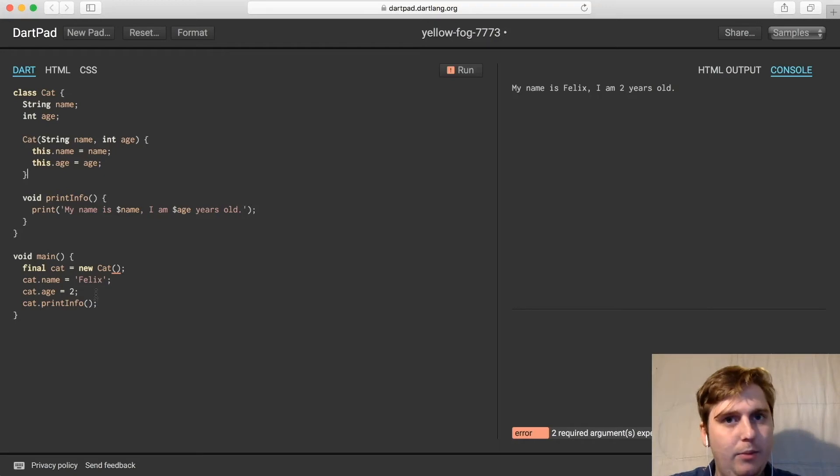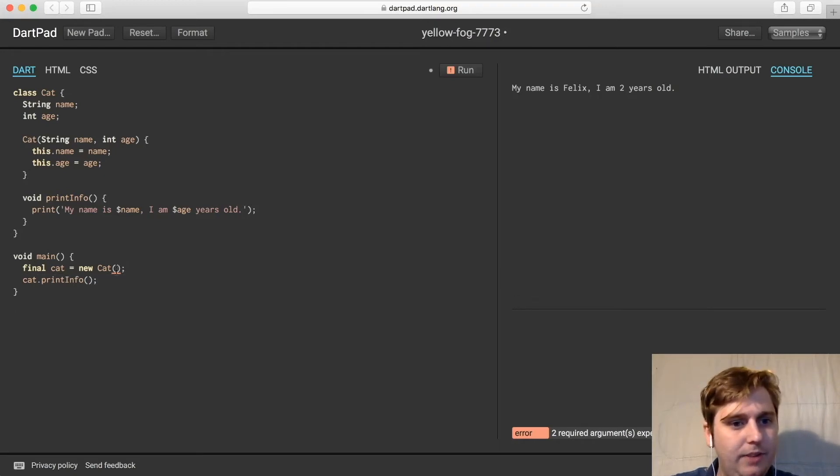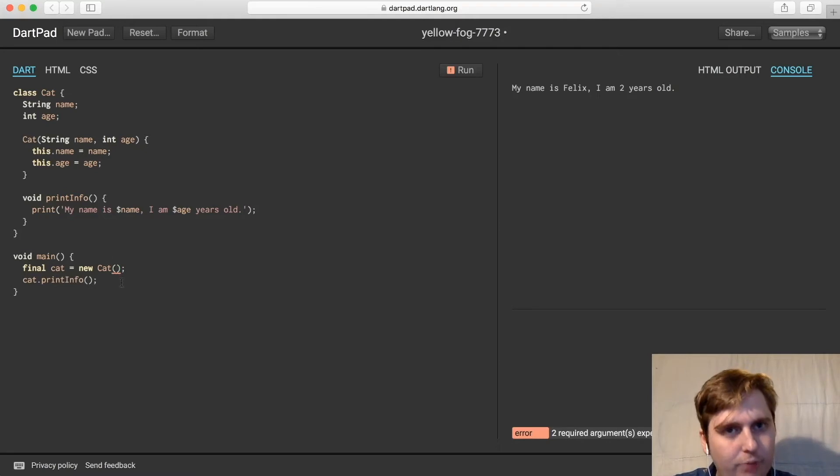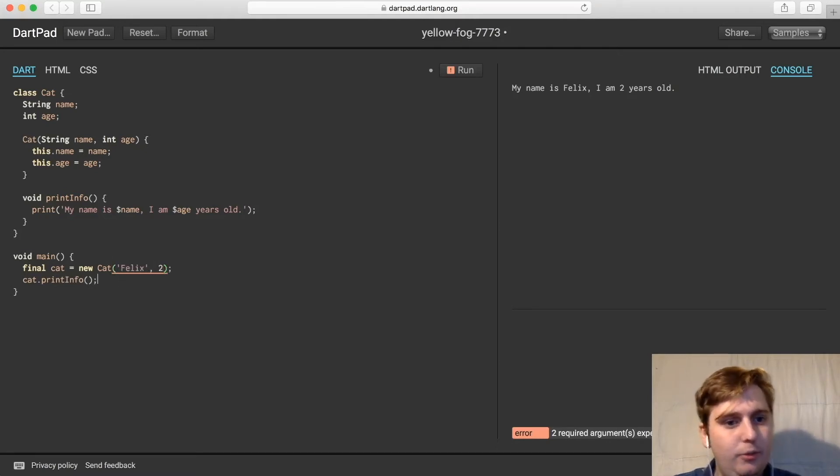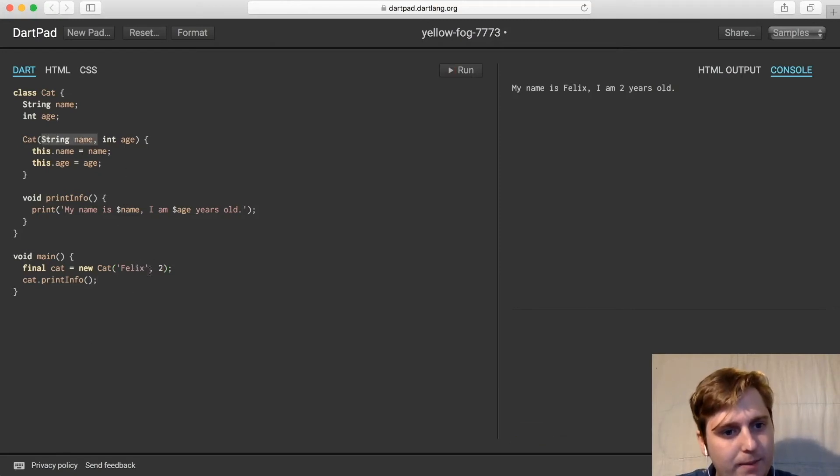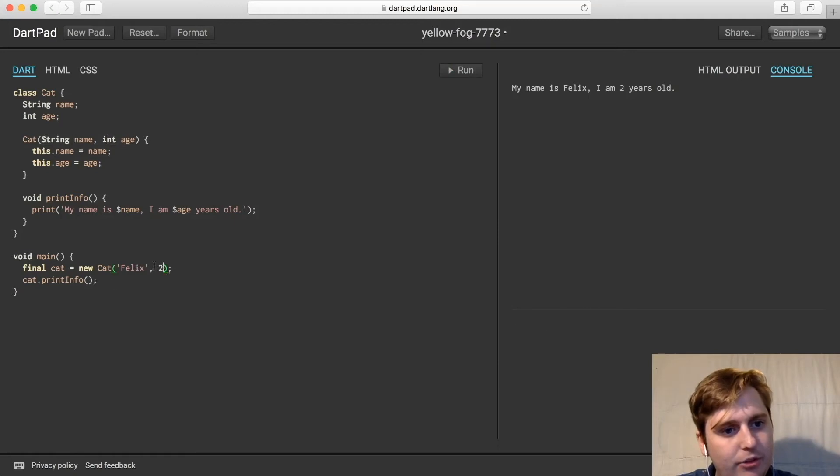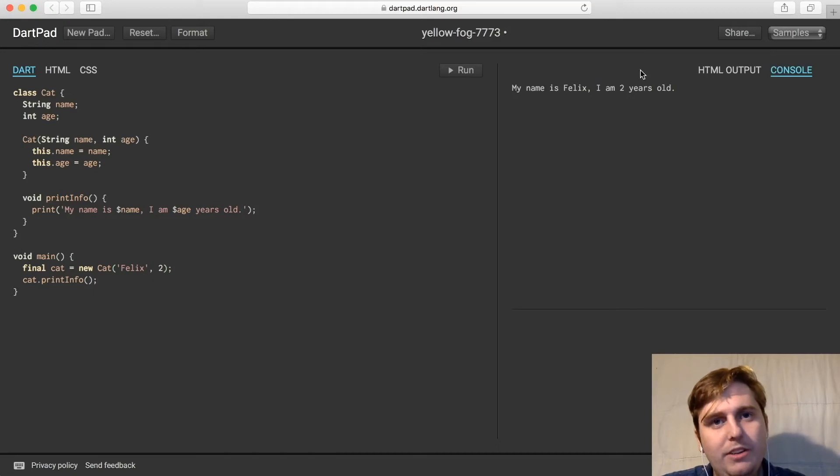And then we can delete these two lines. And within the constructor of the new object, we can define Felix, two. Felix would be the first value here, which is going to be the name, and the age is the second value, which is two. So then if we run this same code, we should get the same output.